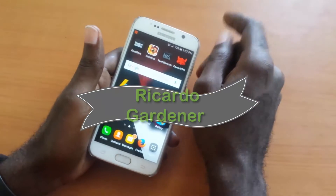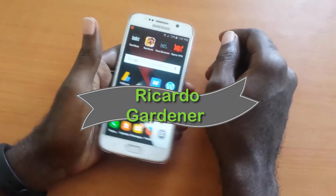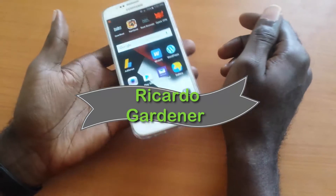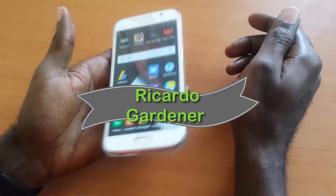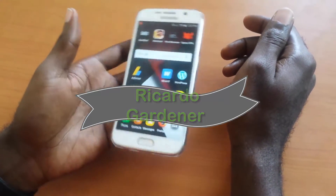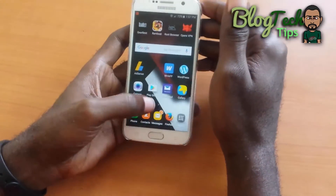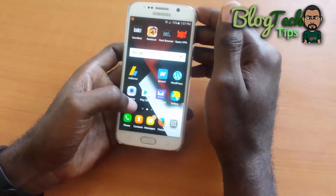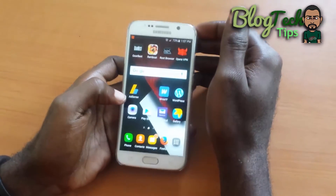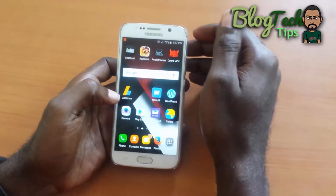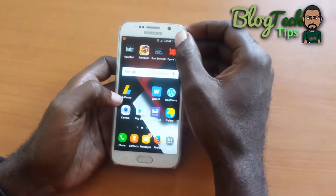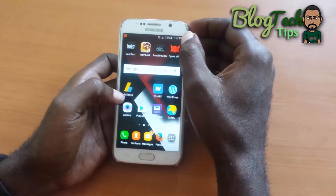Hey guys, it's Ricardo and welcome to another BlockTechTips. Today I have a very special tech tip for you. This one involves a problem that I encountered recently and it involves mobile data.